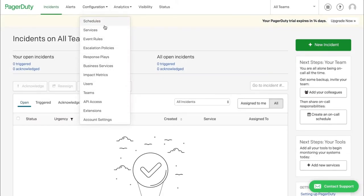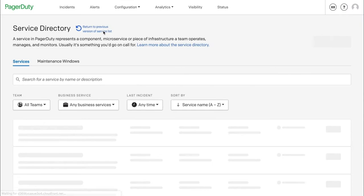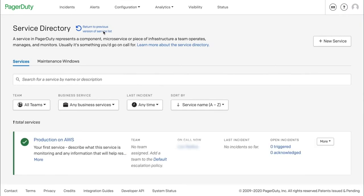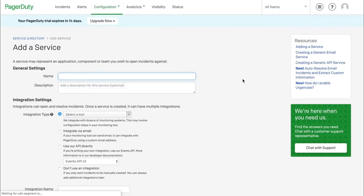Open the main page of your PagerDuty account. Click on Configuration and select Services. Under Service Directory, add a new service by clicking on New Service.